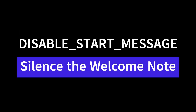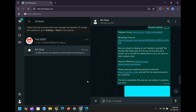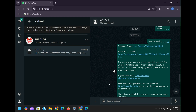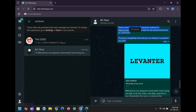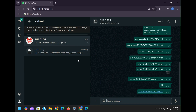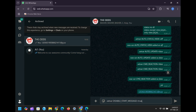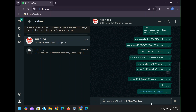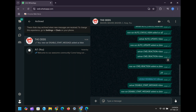Disable start message. When you start the bot, you often get a default message consisting mostly of developer group links. To turn this off: set var disable_start_message equals true. Want to re-enable it? Set to false.